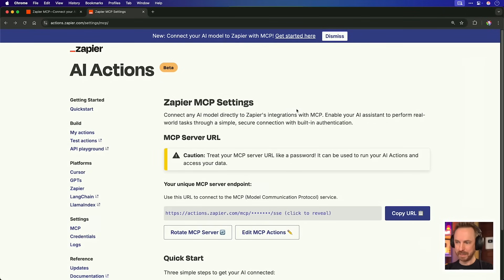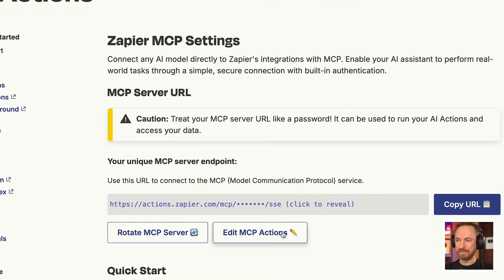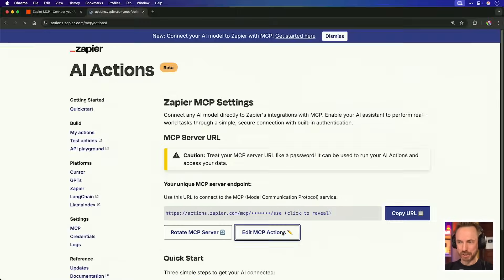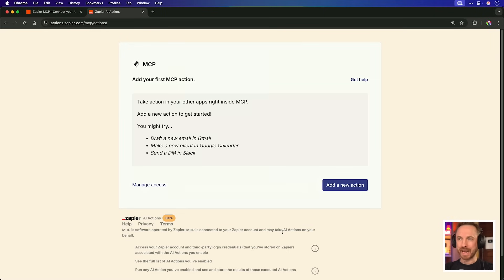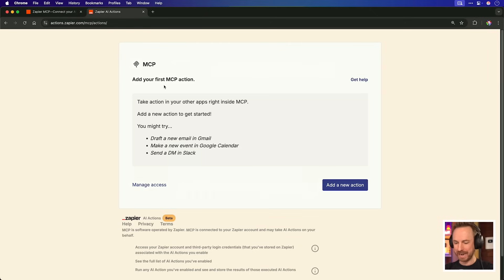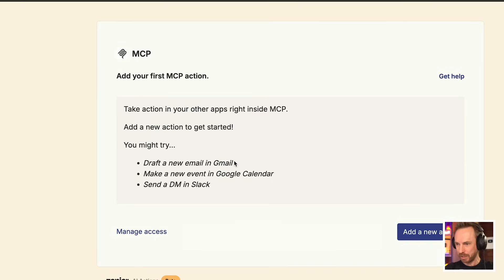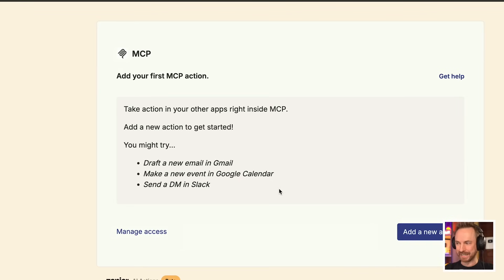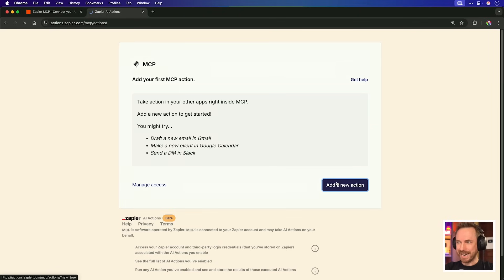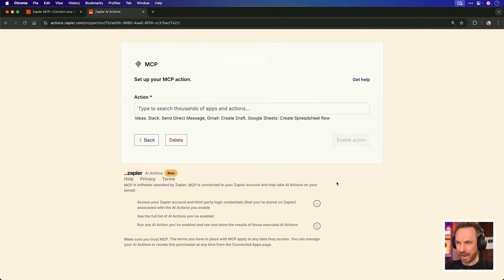Back here at our Zapier MCP settings, we just click Edit MCP Actions, and we will get a brand new MCP area where we can add our first MCP action, and some examples like drafting emails in Gmail, adding new events to Google Calendar, sending DMs in Slack. Possibilities are really endless. 8,000 plus integrations with Zapier is really cool, plus no trusting third-party MCP servers with your Google credentials anymore.